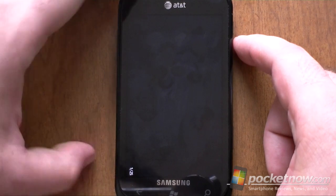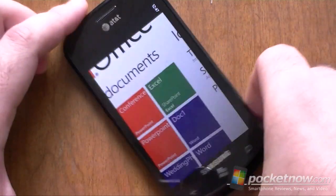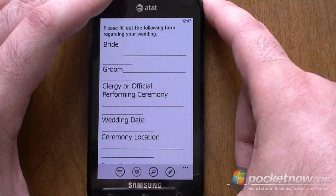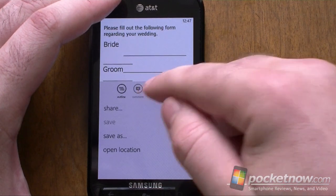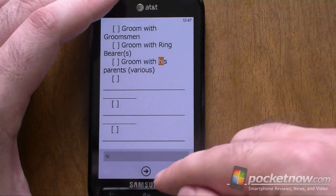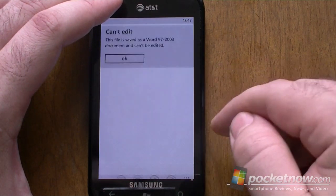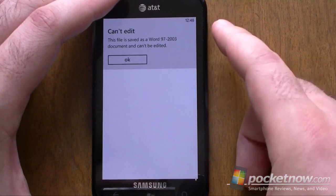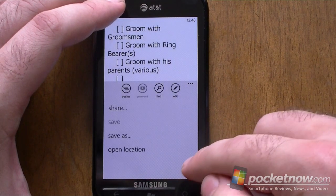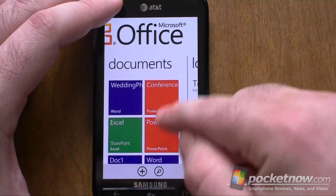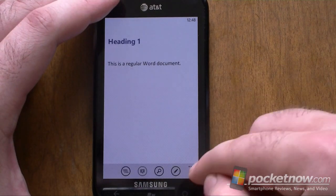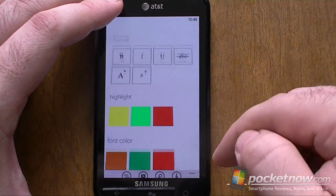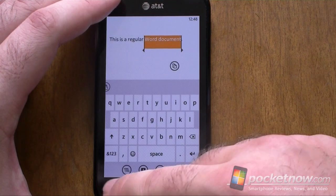PowerPoint seems mostly the same — still good. And here's a Word document. You have Find so you can do a quick search. However, you cannot edit Word 97 to 2003 documents — hopefully that's a bug. A newer Word document is fine for editing, though we don't really have that many options for editing.